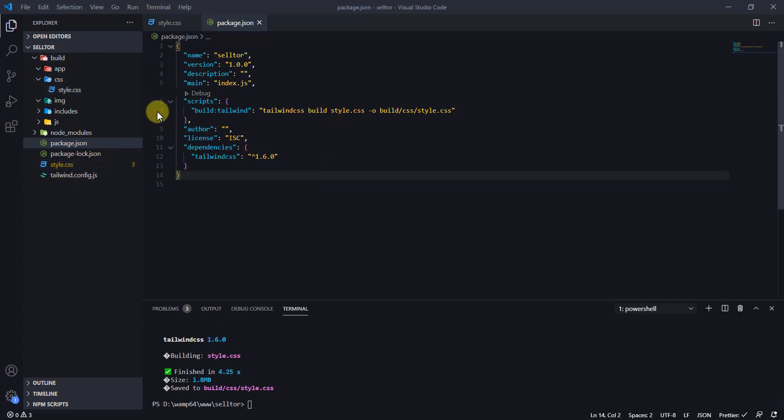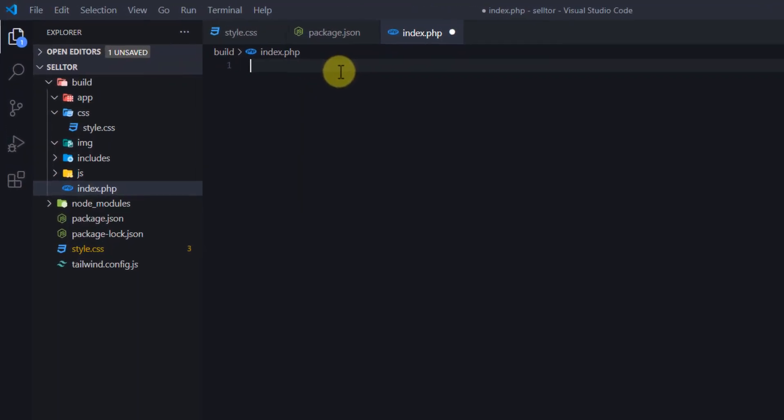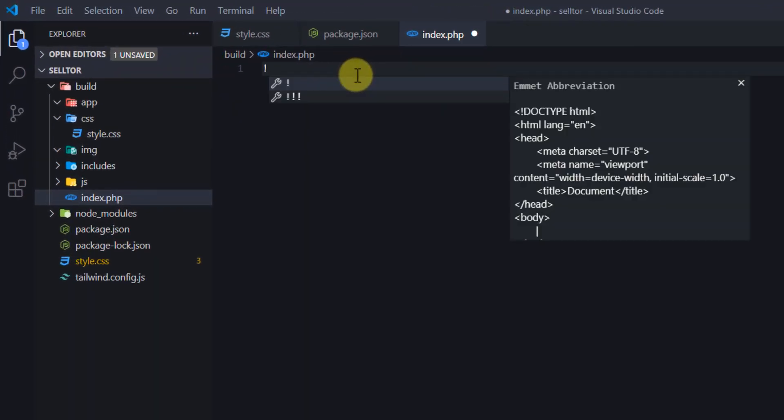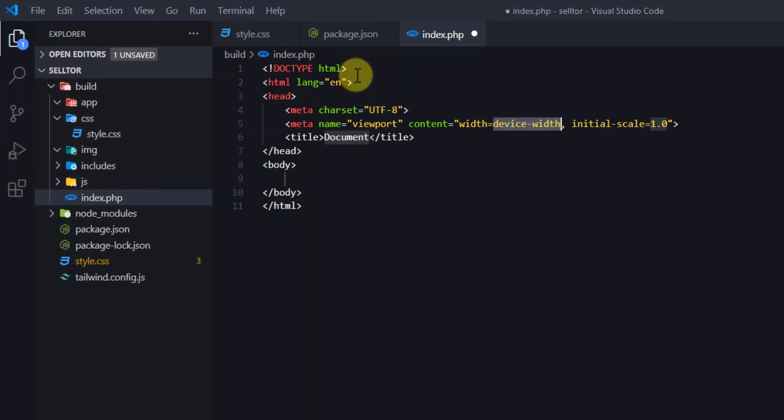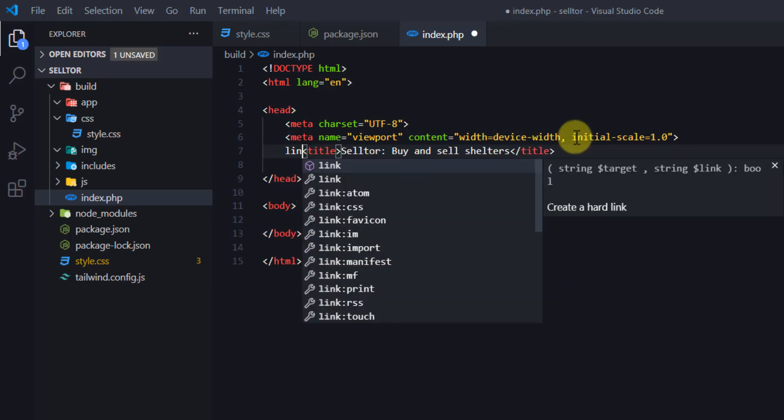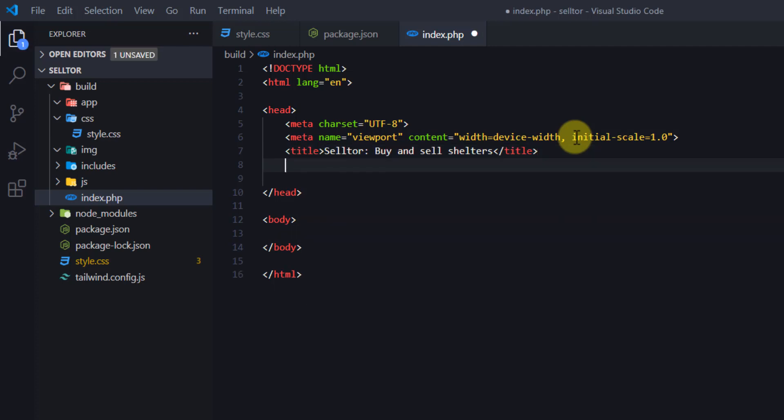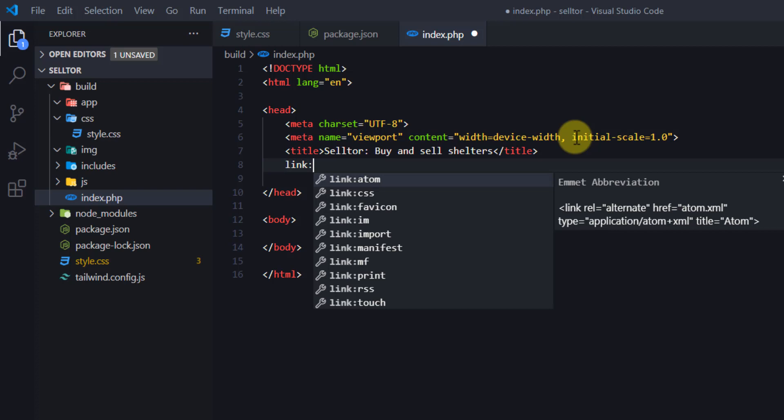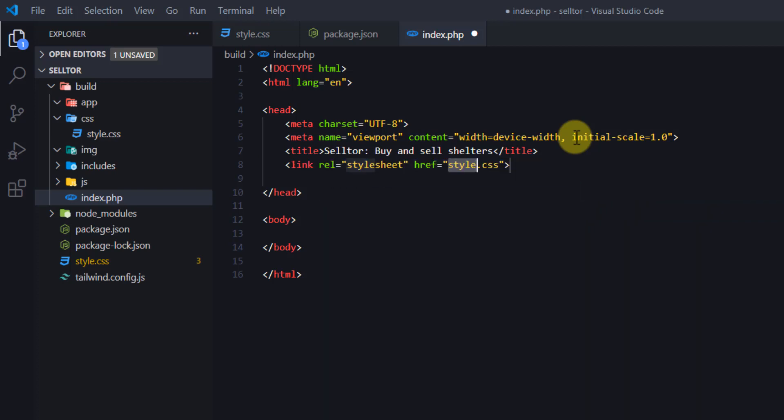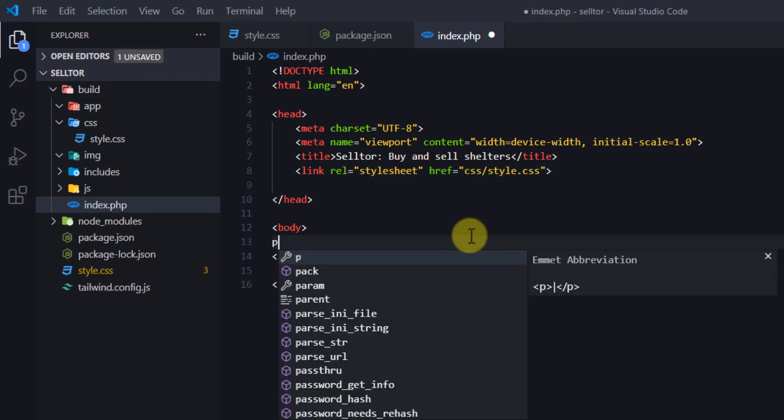Just to test if our setup is running, I'll create a new file inside build. I'll just call it index.php. I'll put the boilerplate HTML boilerplate code. I'll call it Seltool—buy and sell shelters. I'm just going to place a link to the CSS file, is in a folder called CSS. I'll save that and then I'll just move to my body section. I'll create a p tag.